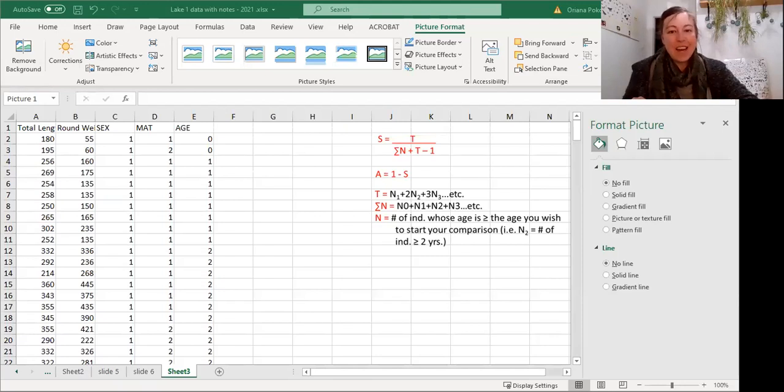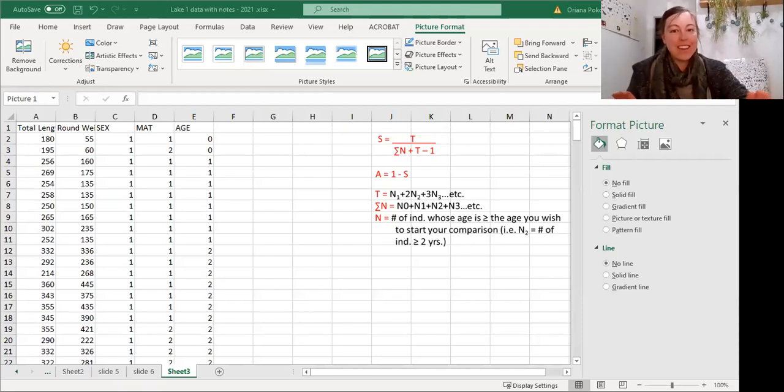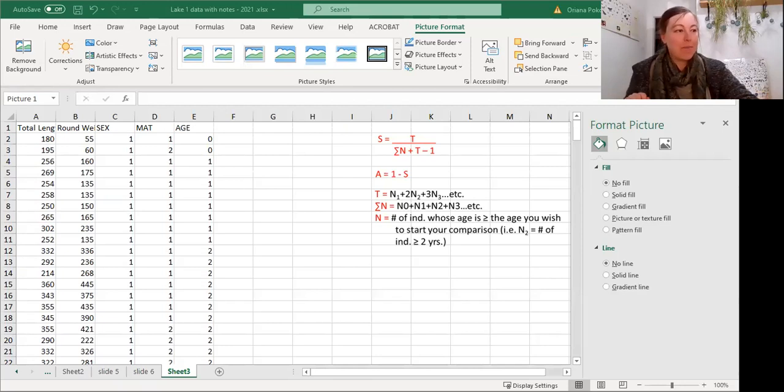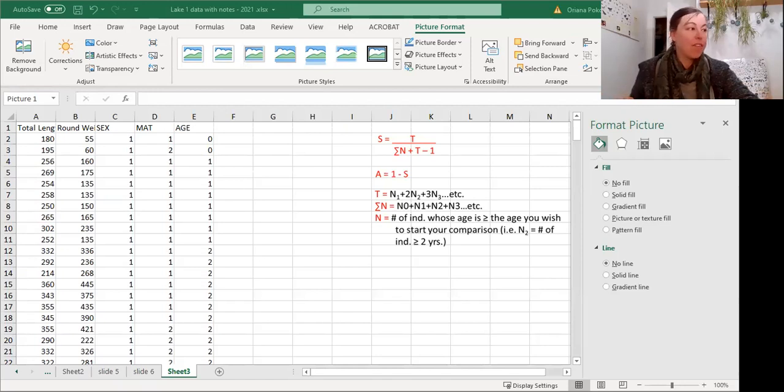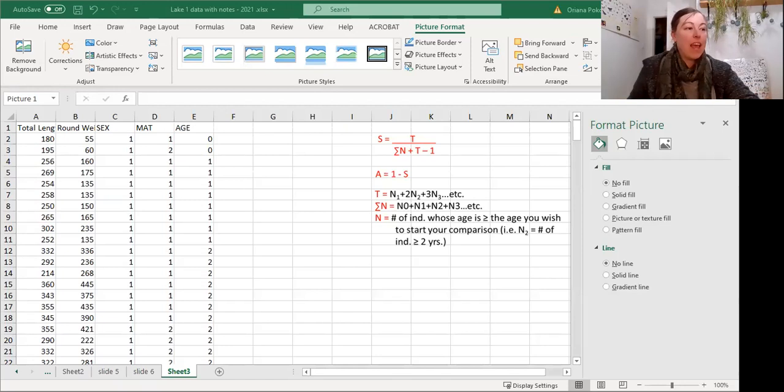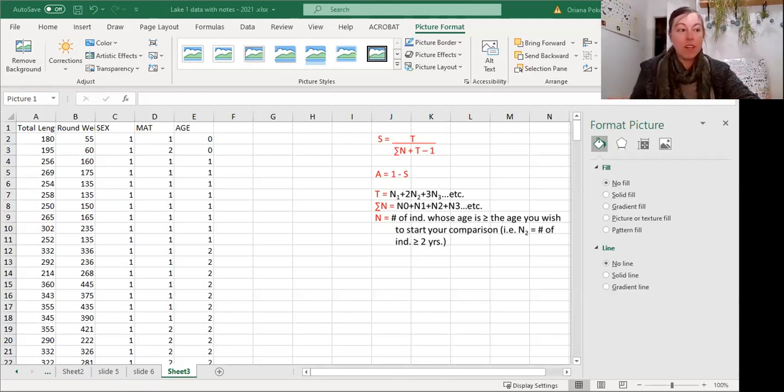Good evening animal ecologists. I think this might be my last video tonight. So we're looking at our same data set of fish lengths and weights at different ages, and this time we're going to calculate our survival and our mortality.